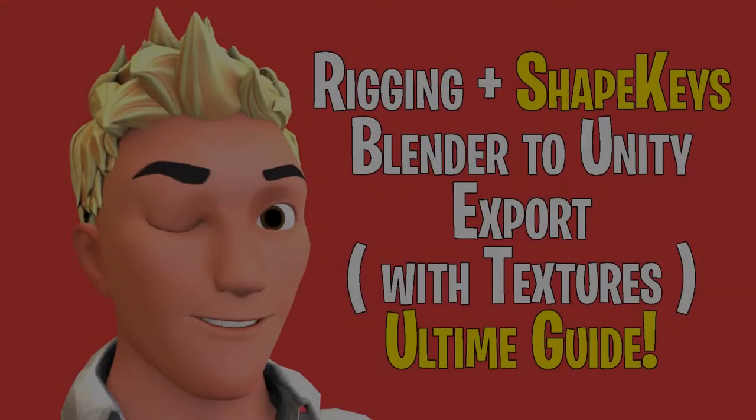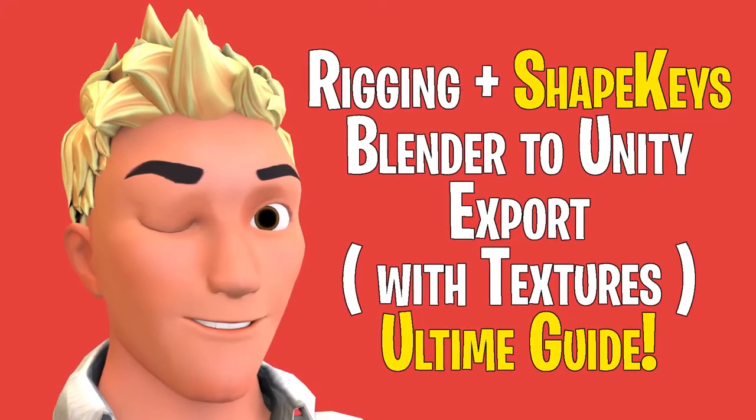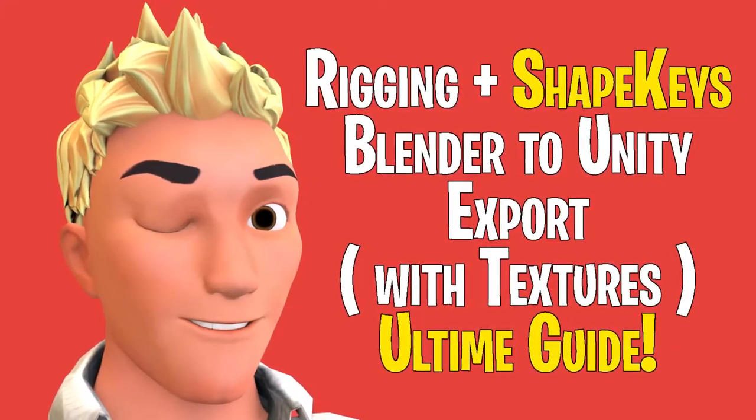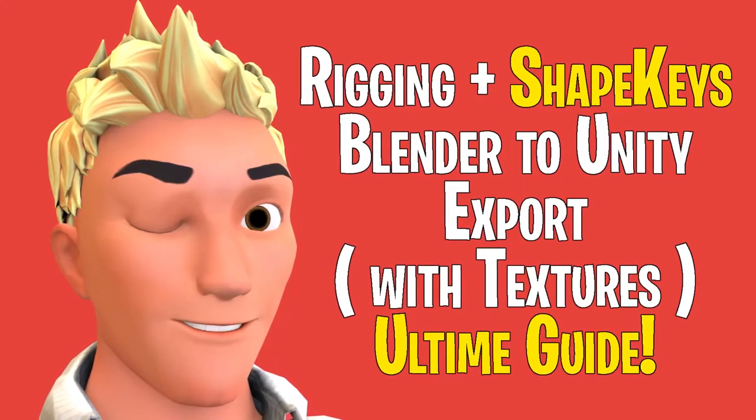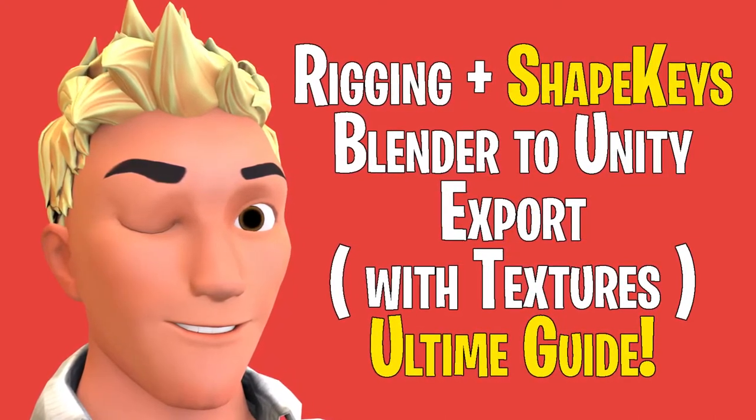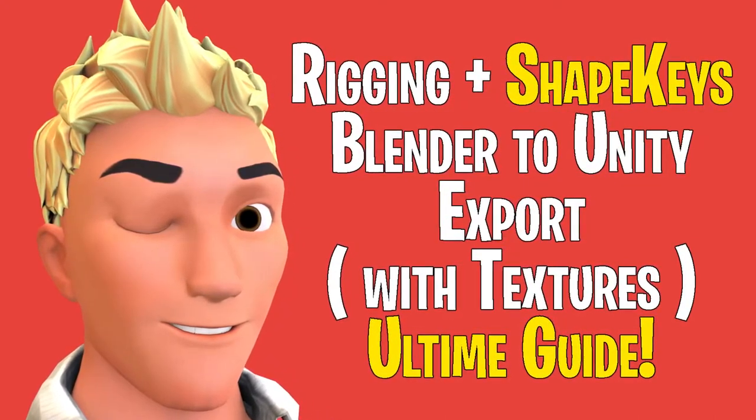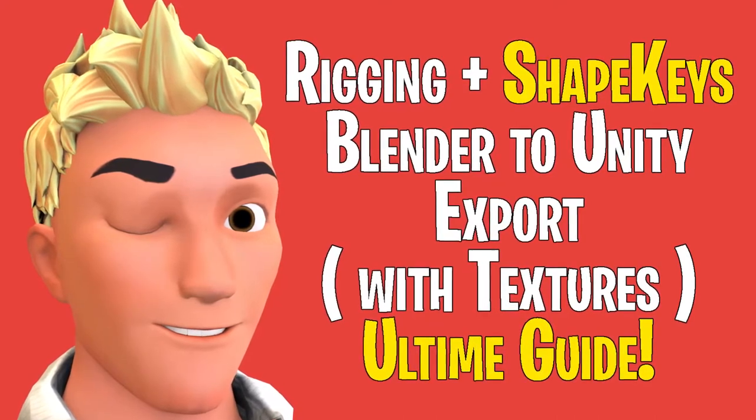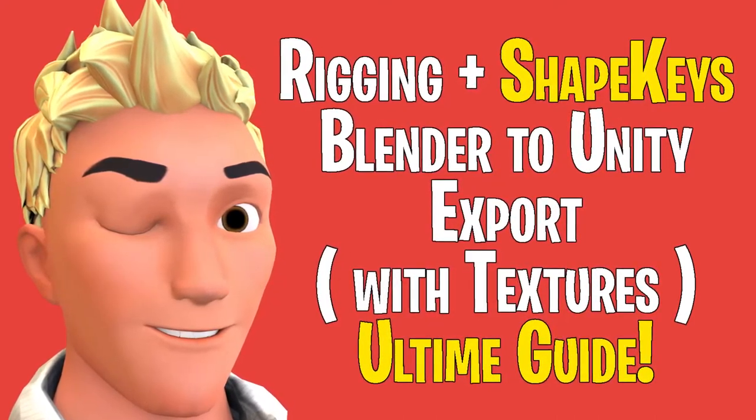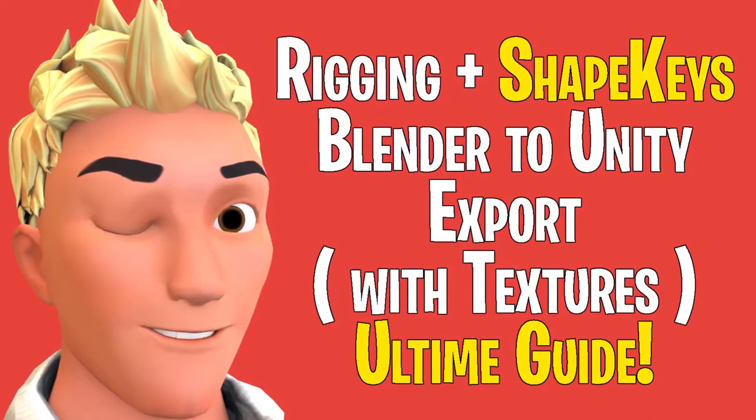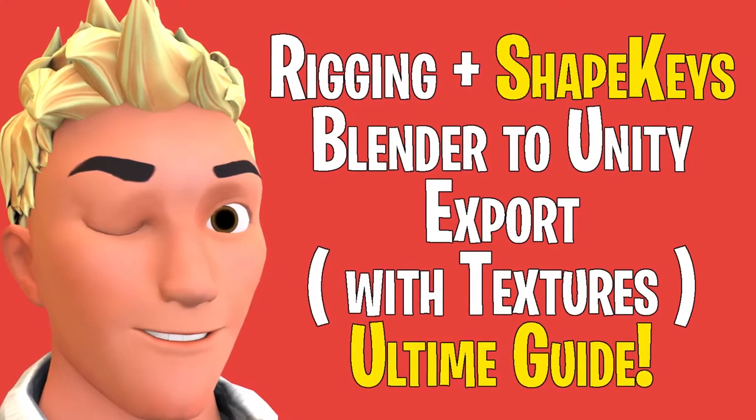Assalamu alaikum, I hope you guys are doing well. There are several methods of exporting a rigged model from Blender to Unity. I have tried almost all of the methods but none of them worked as intended, so I have created my own method. Today I'm going to show you how you can easily rig your model in Blender and then export it to Unity with textures, and the rig is going to be really high quality.